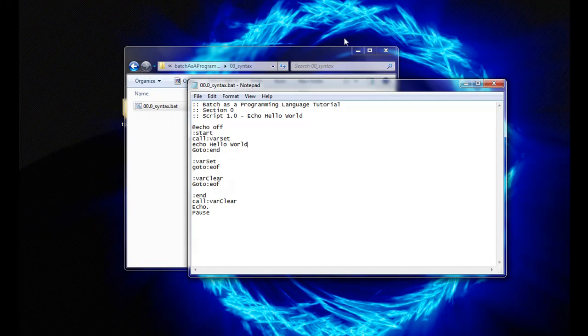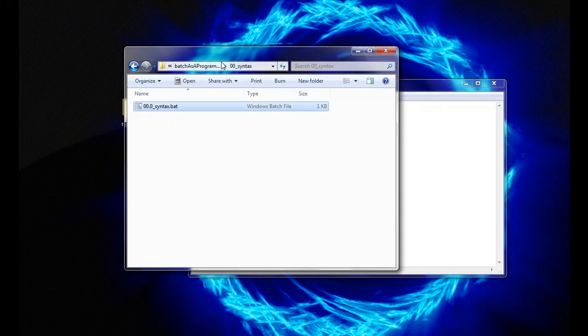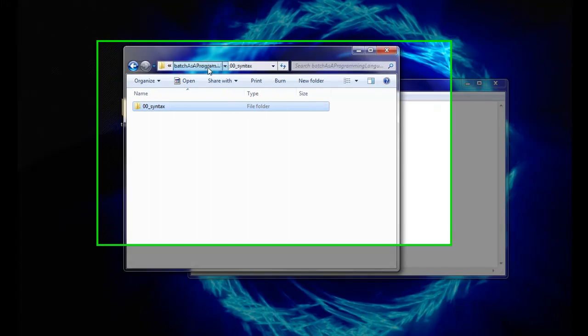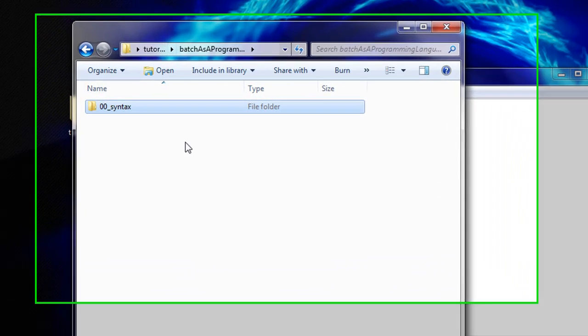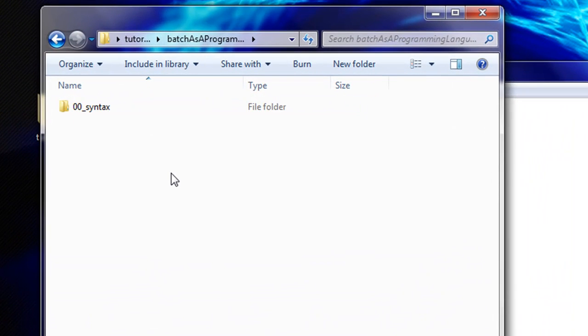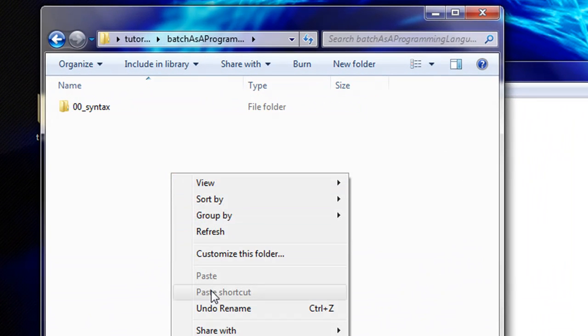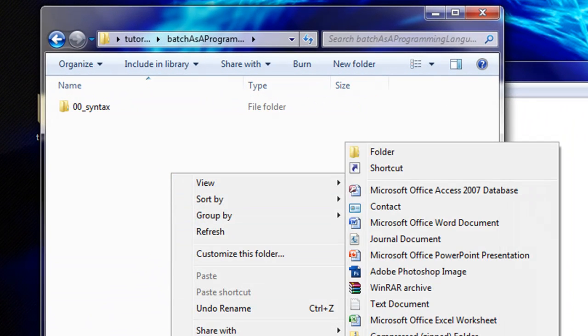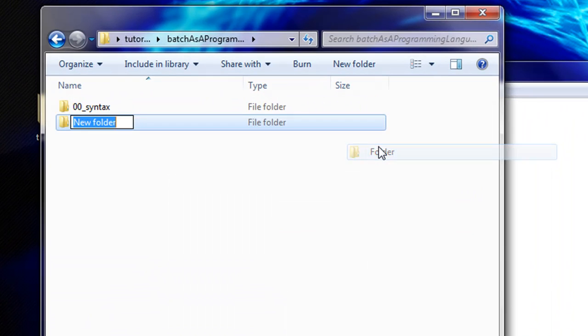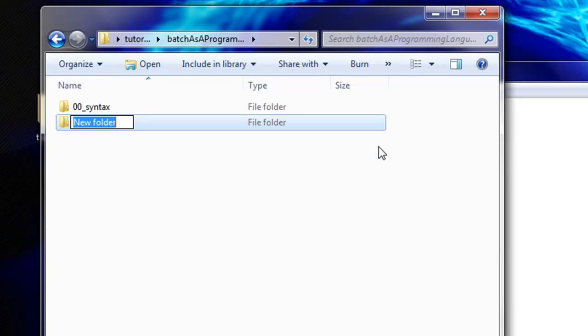Within the directory Batch as a programming language tutorial that we created in Section 0, create a new directory. Call it 01_echo.